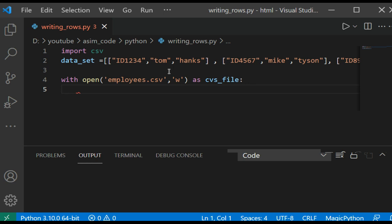And we are going to use the writer class to create a writer object that we will use to write data into the file.